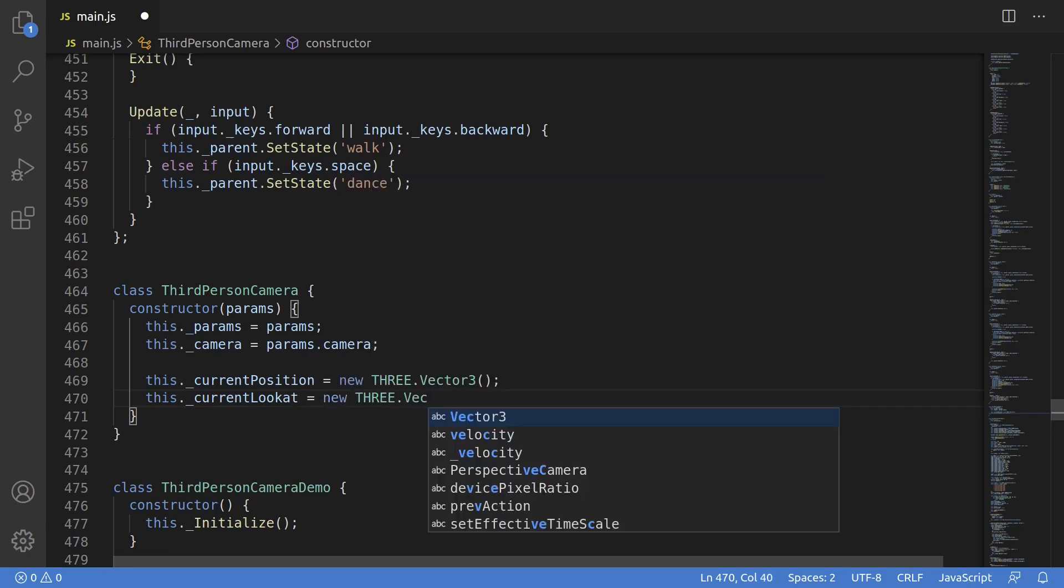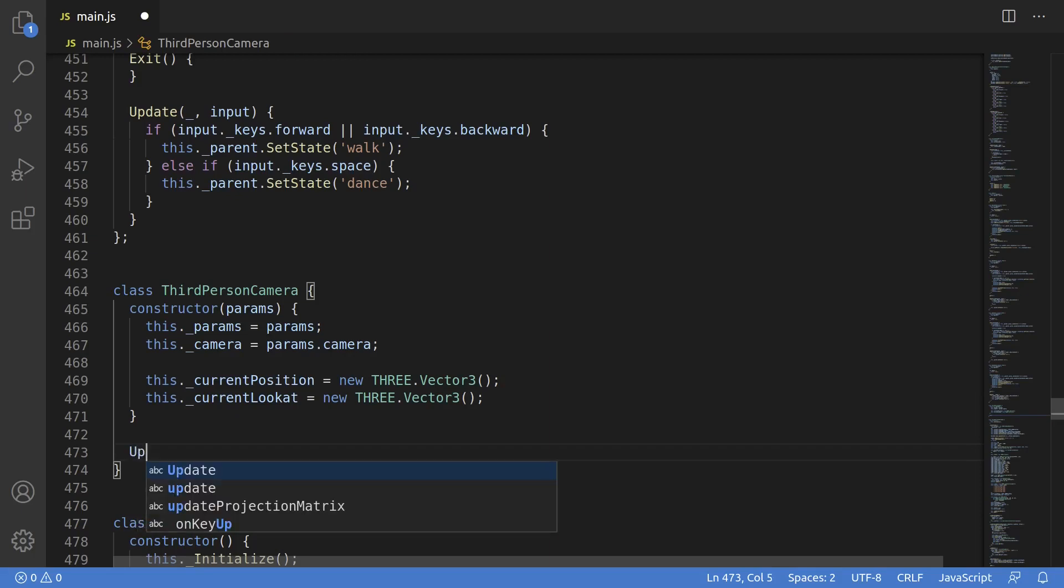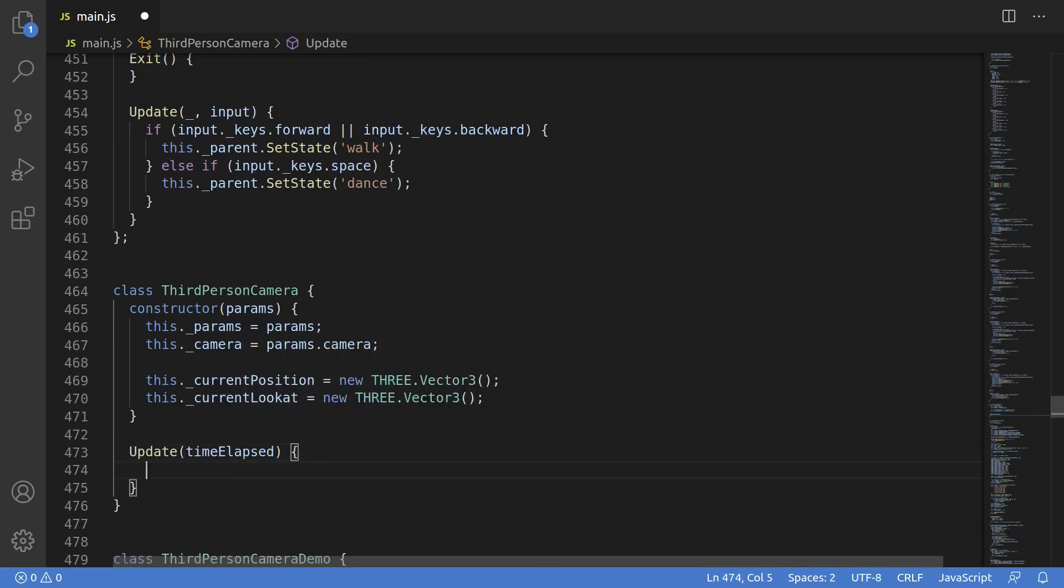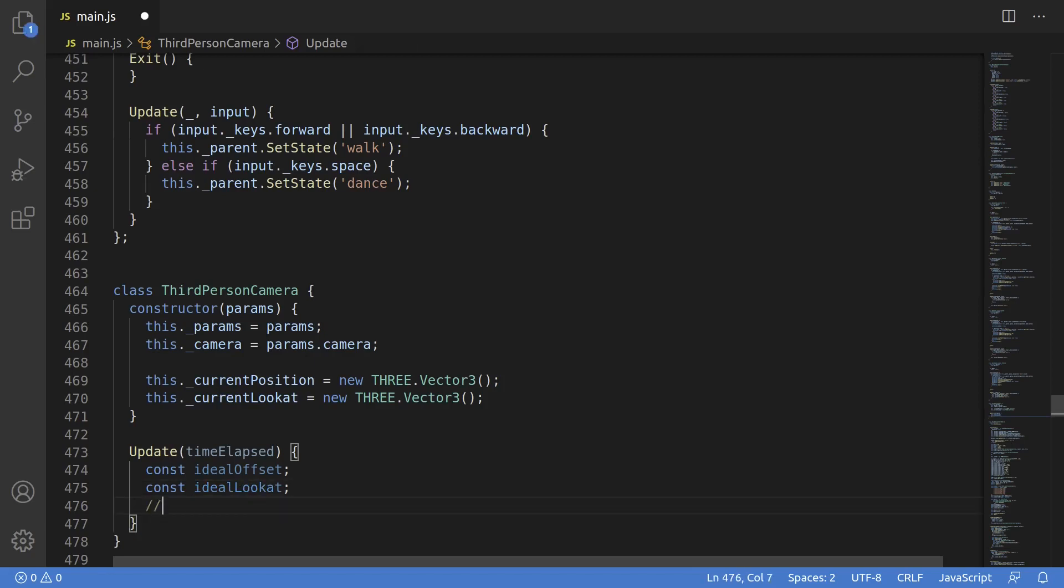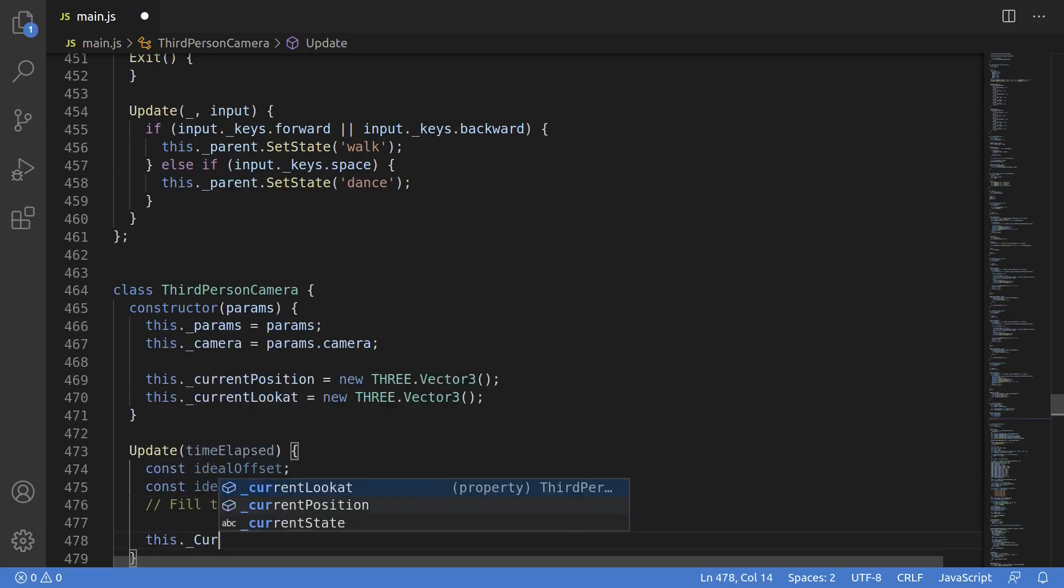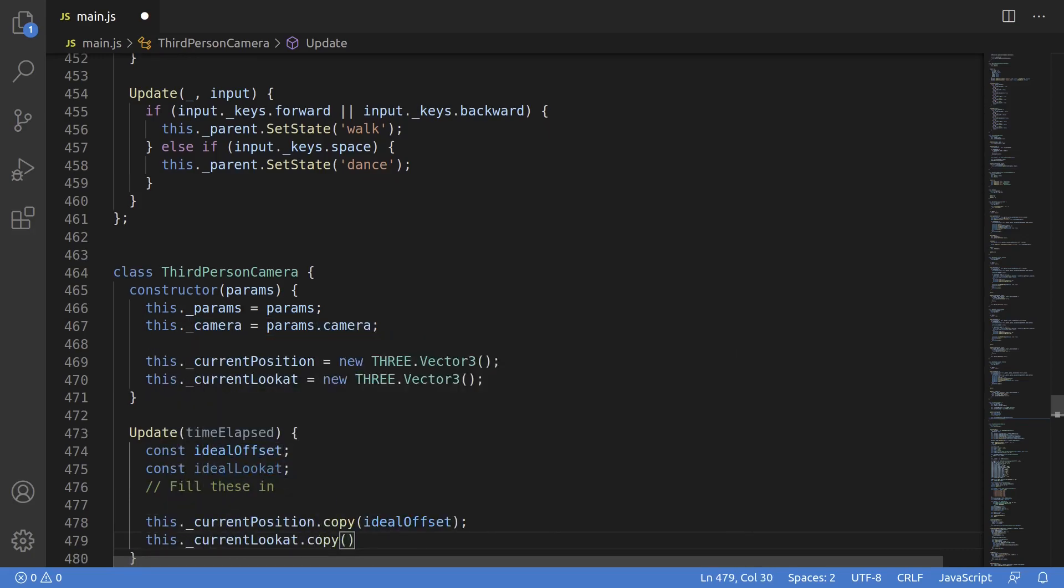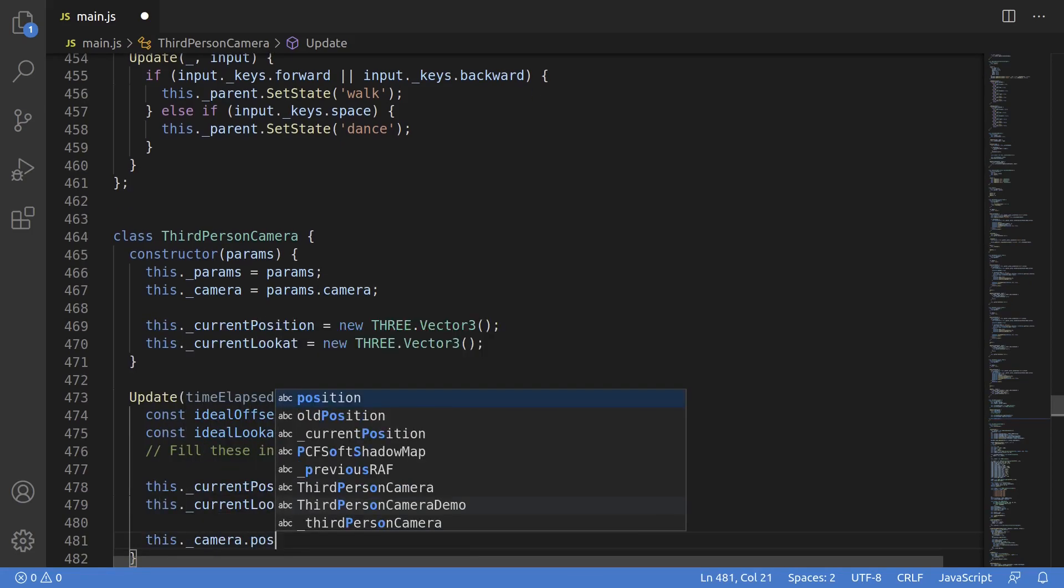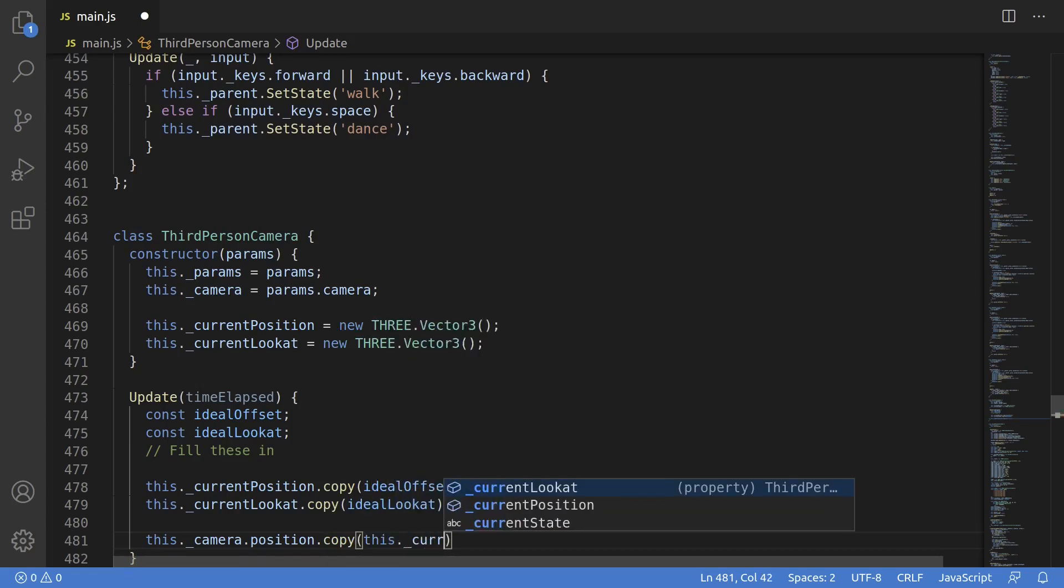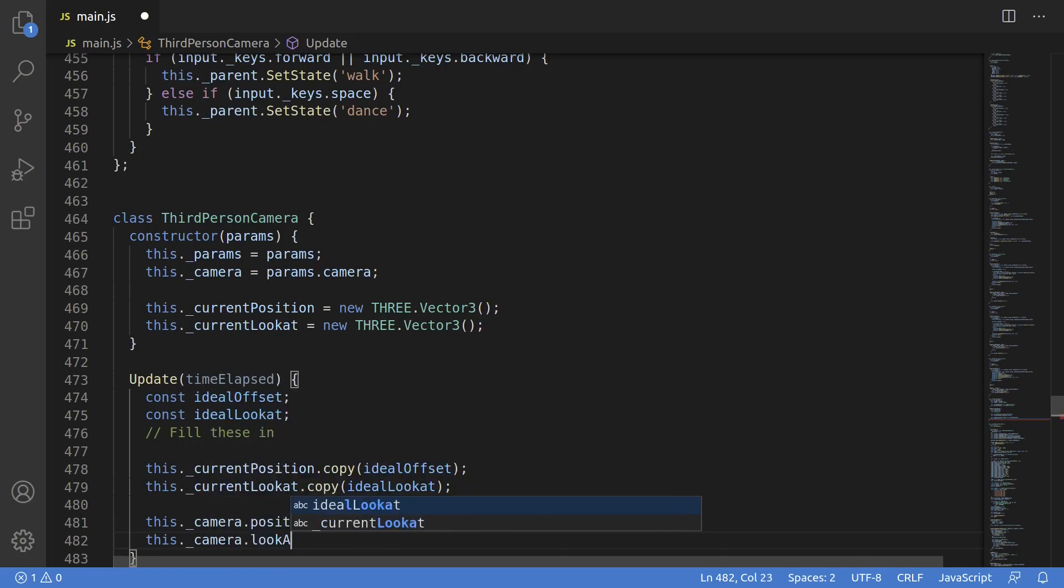Let's fill in the third-person camera class now. And what you may be surprised to see is that this will be a really short class. First thing is the constructor will have two member properties: this.currentPosition and this.currentLookAt. And these will be responsible for tracking the current position of the camera and the current position the camera is looking. The next thing we want to do is go down here and add an update function.